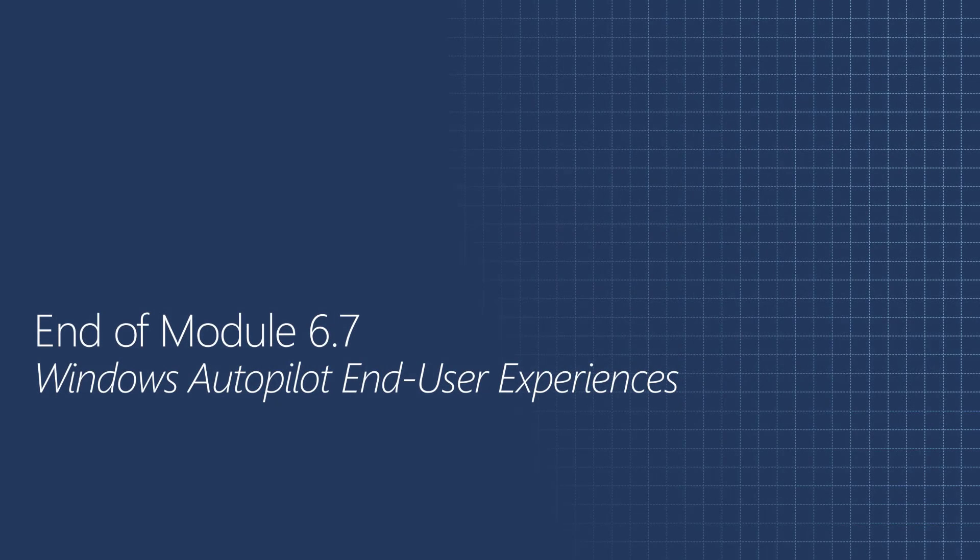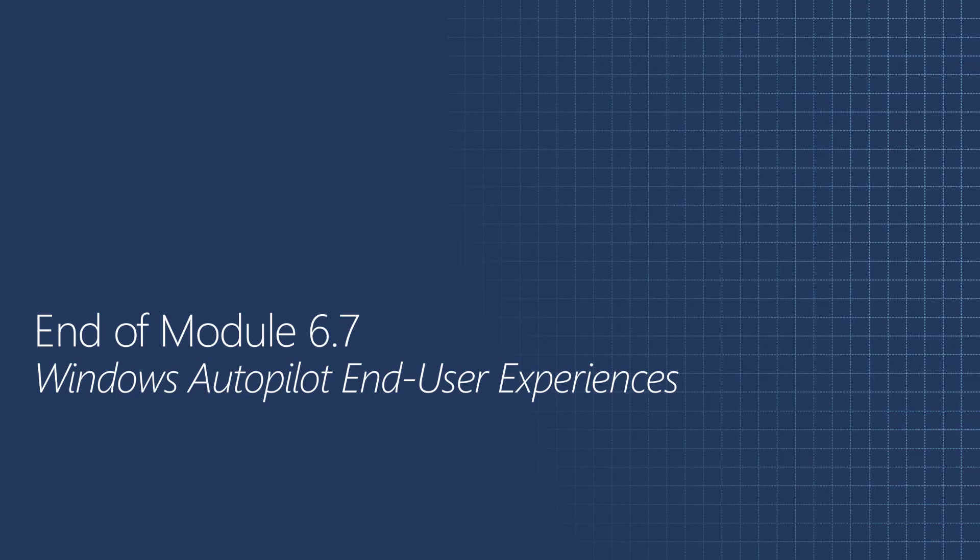This is the end of Module 6.7, Windows Autopilot End User Experiences. This is the final session of the Windows Autopilot video series. Here's a brief recap of what we covered. In the first session, we covered the Windows Autopilot fundamentals. Followed by sessions covering the experiences of Windows Autopilot from the IT Pros, OEMs, and Partners point of view. Finally, we walked through the end user experiences to bring it all together.